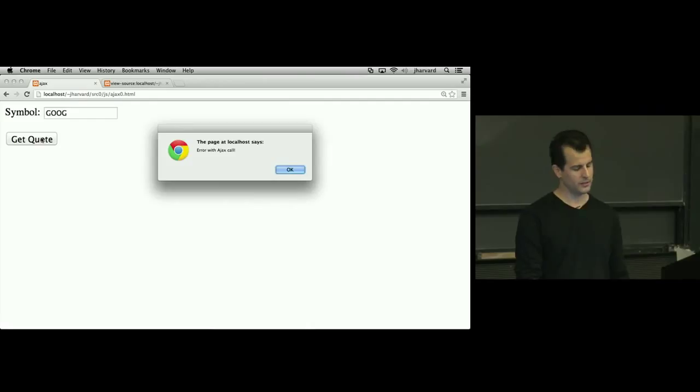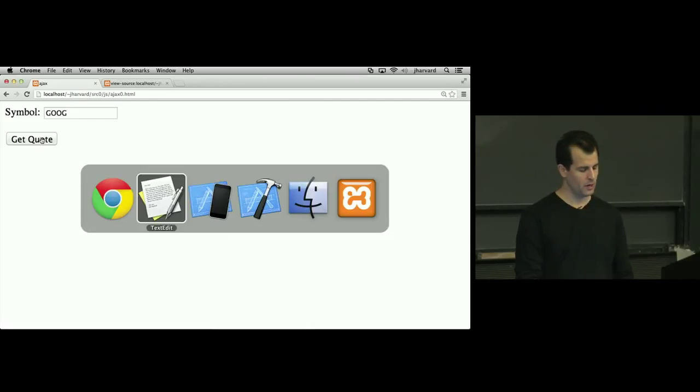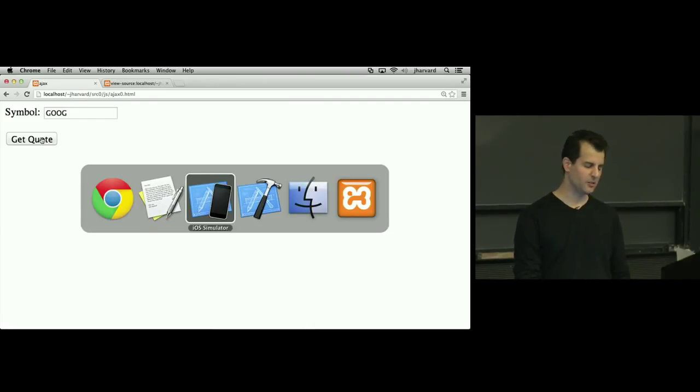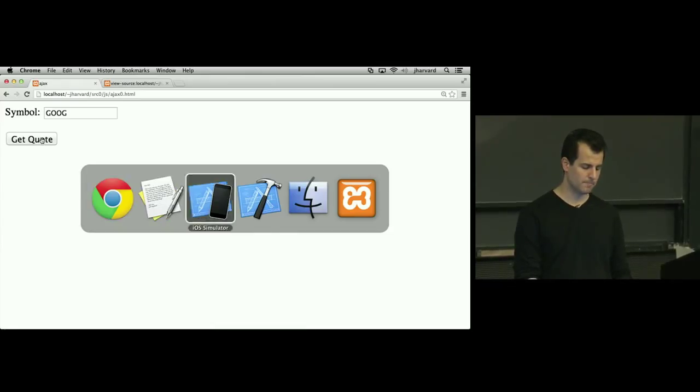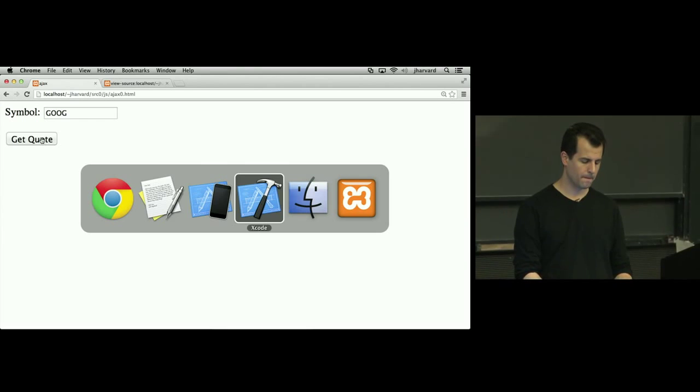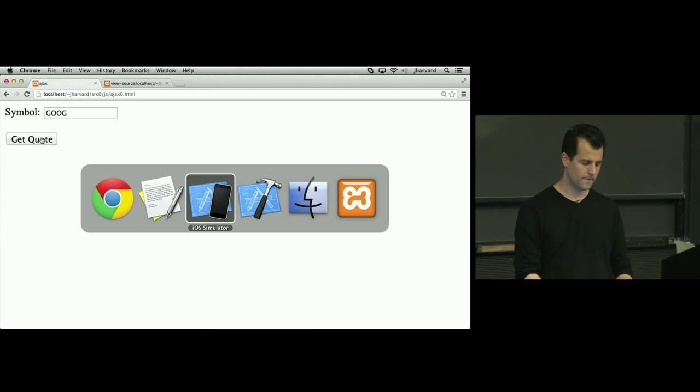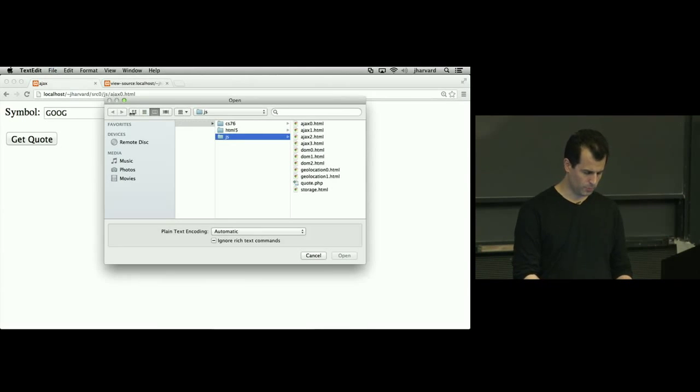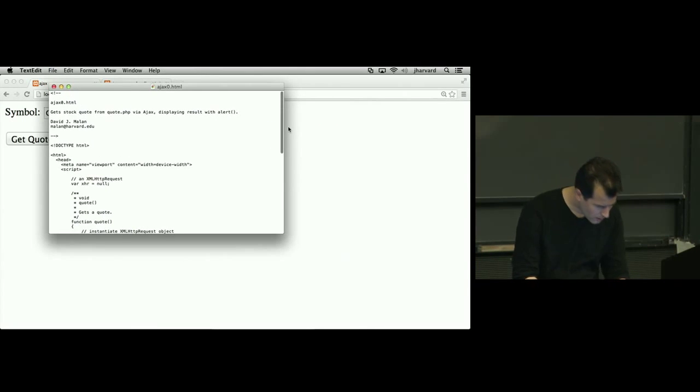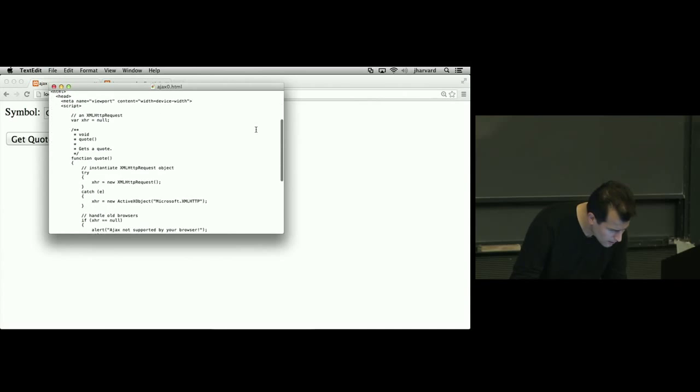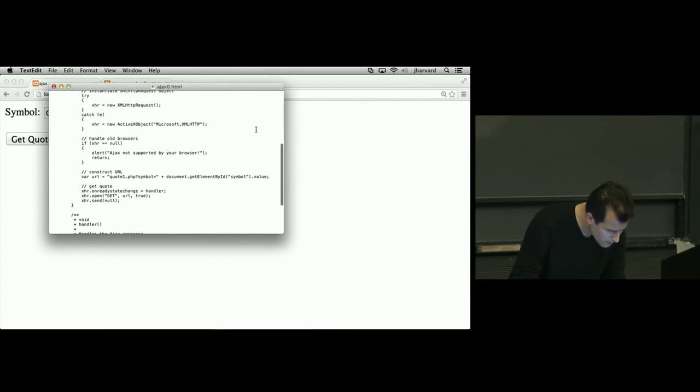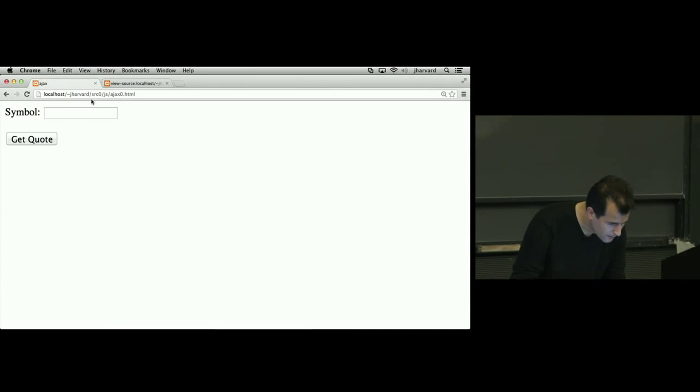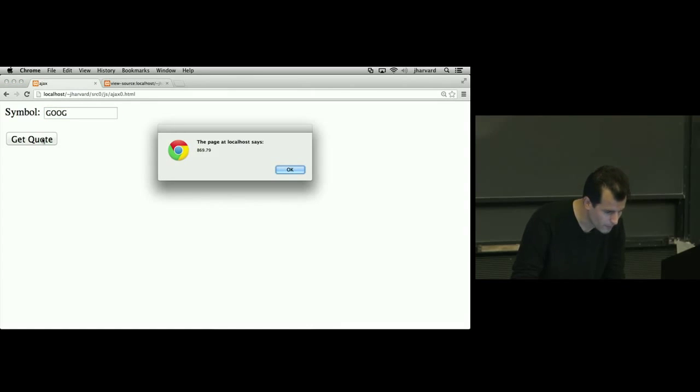So why might this be? So let me go back over here to my, let's see how to do this. Let's open Ajax zero, ah, that's why, typo. G-O-O-G, get quote, there we go.